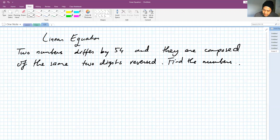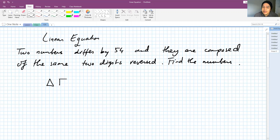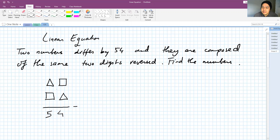In the original question, they are given figures. So the first number, for example, is a triangle and a square. That means if you reverse them, it becomes square first and then triangle. And when you subtract them, you get 54. That's basically the question.